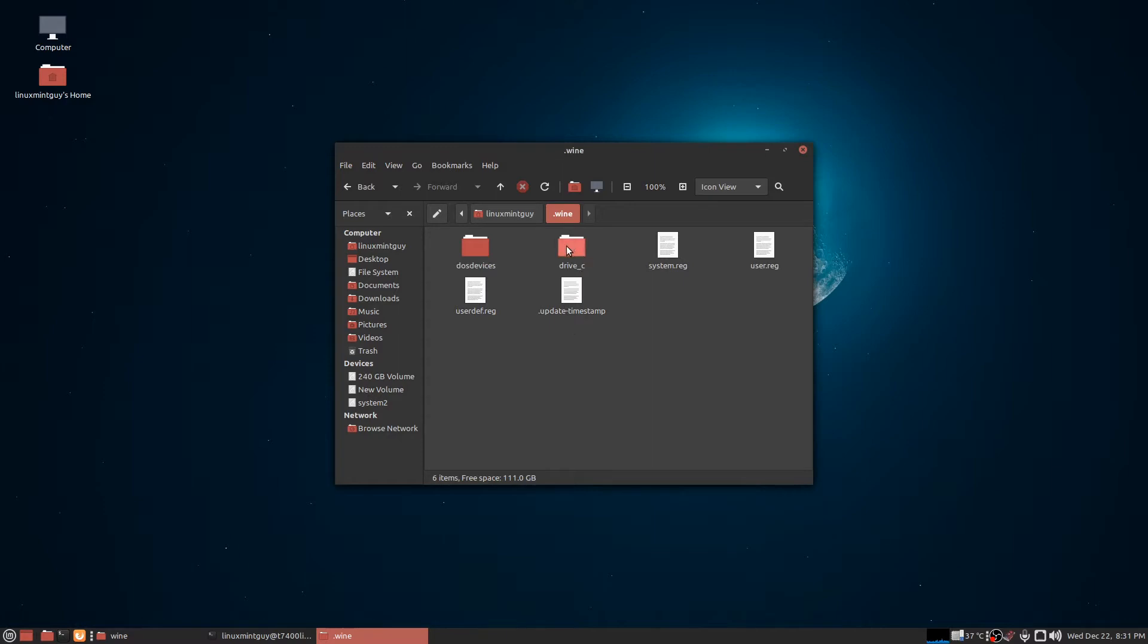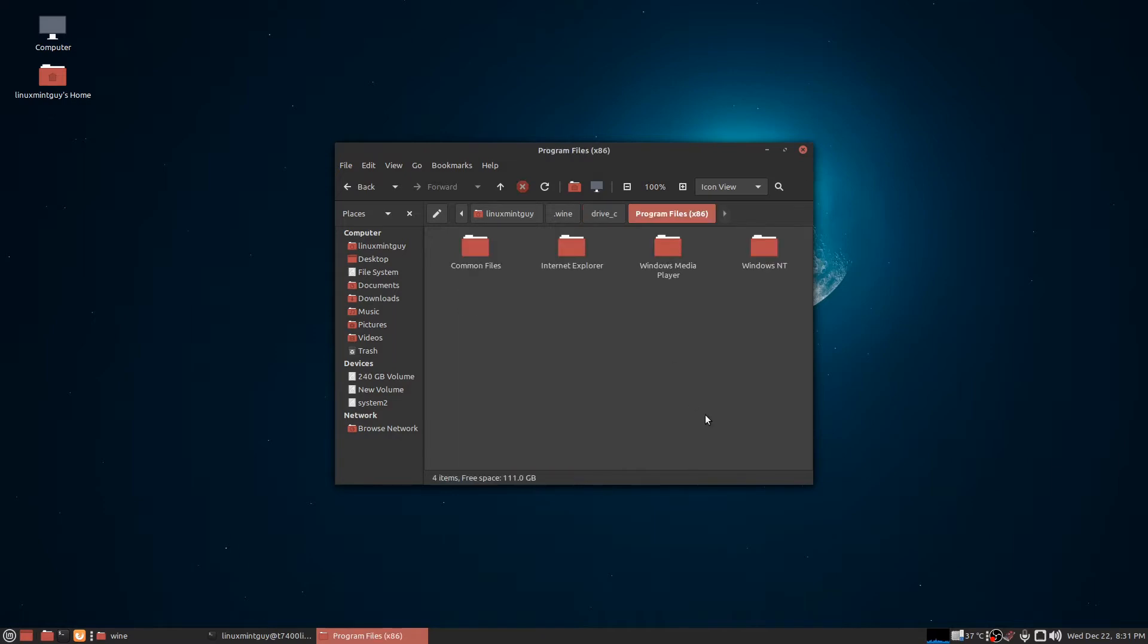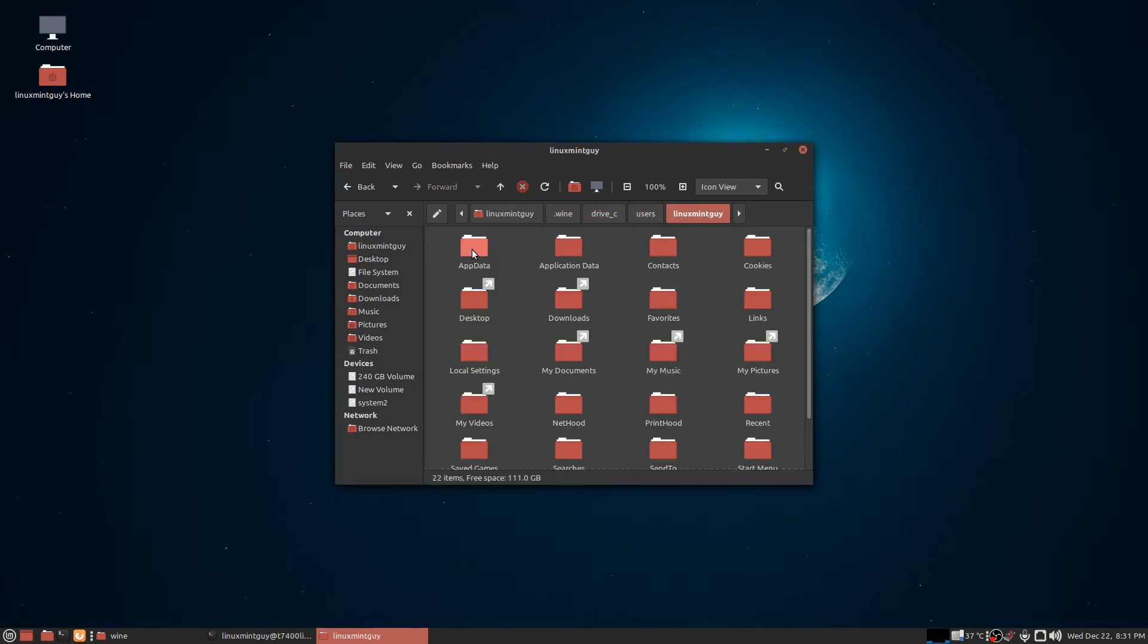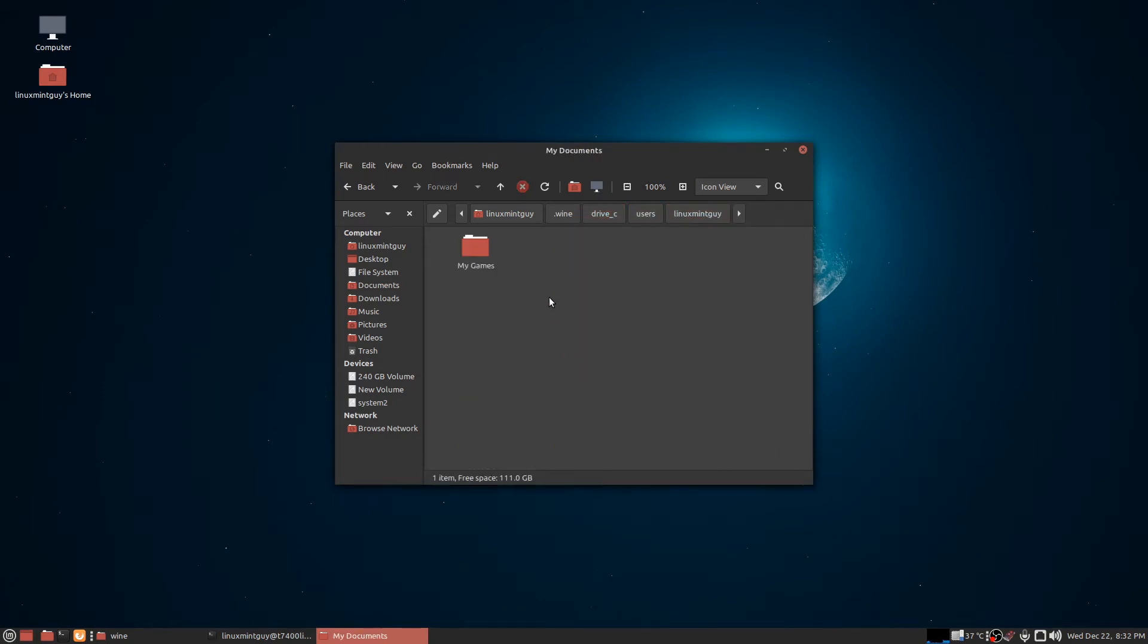Okay, you can go in here and go into Drive C, and you see how you've got your standard Windows directories here. You got your Program Files folder. If I go into Users and I go into my username and click My Documents, this is interesting to me.